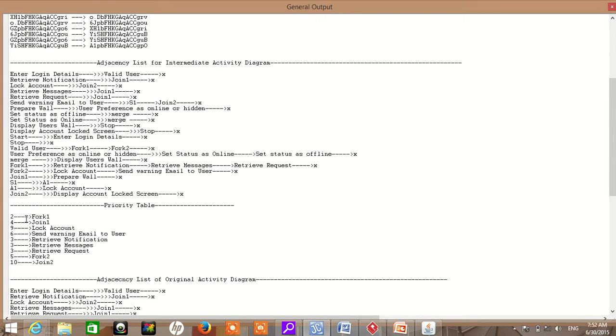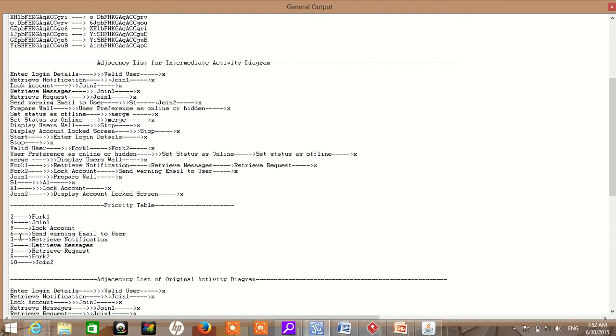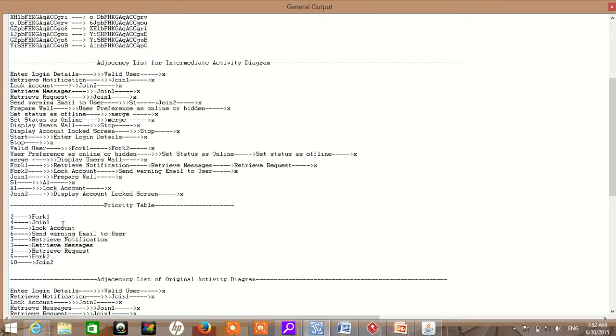Fork1 gets priority 2, Join1 gets 4, lock account gets 9, send warning email to user gets 3. Retrieve notification, retrieve message, and request have the same priority because there is no interdependence among them. We have different priorities for lock account and send warning email to user because there is interdependency between these two.